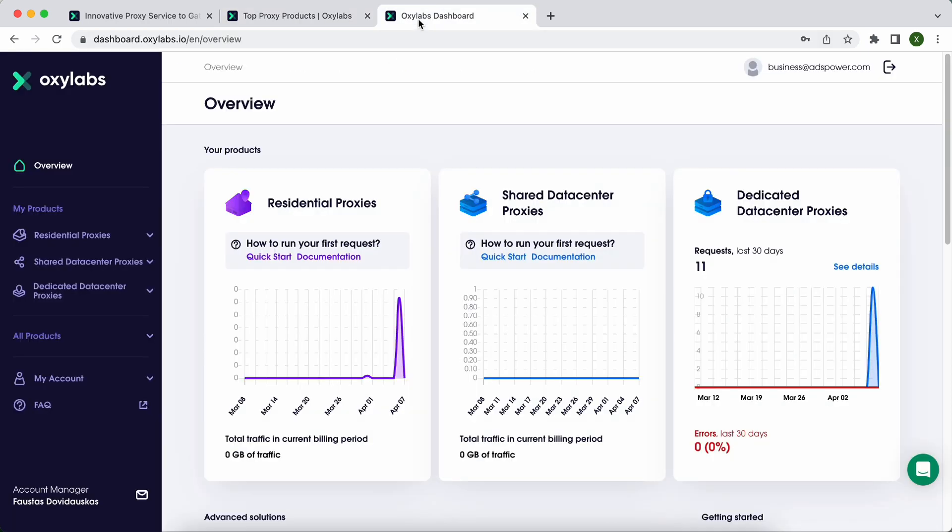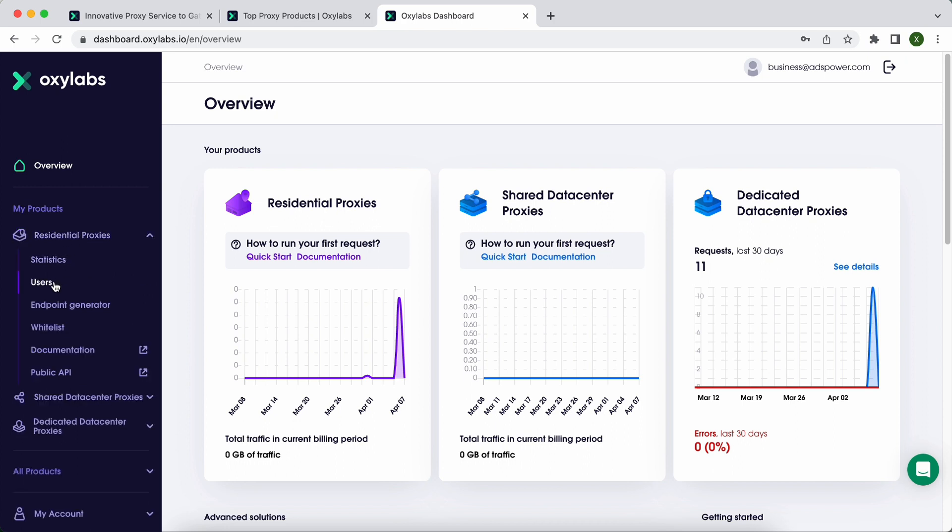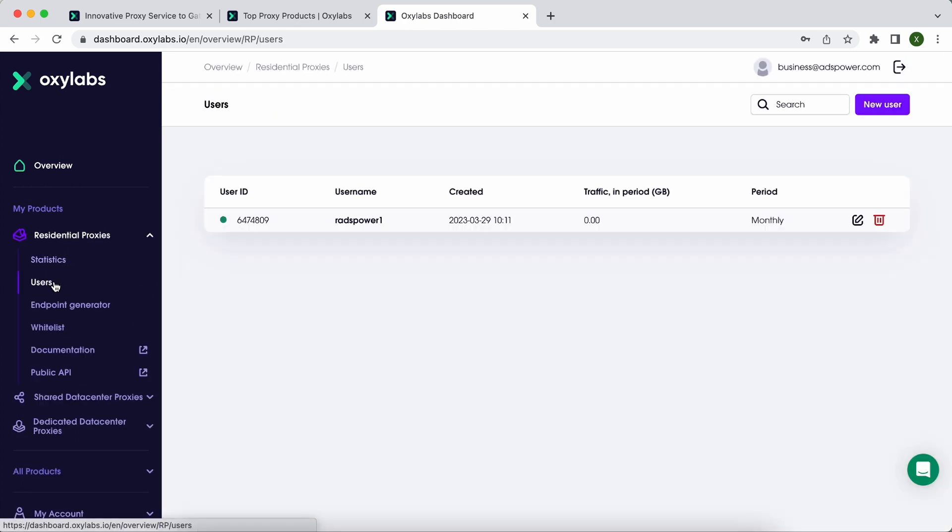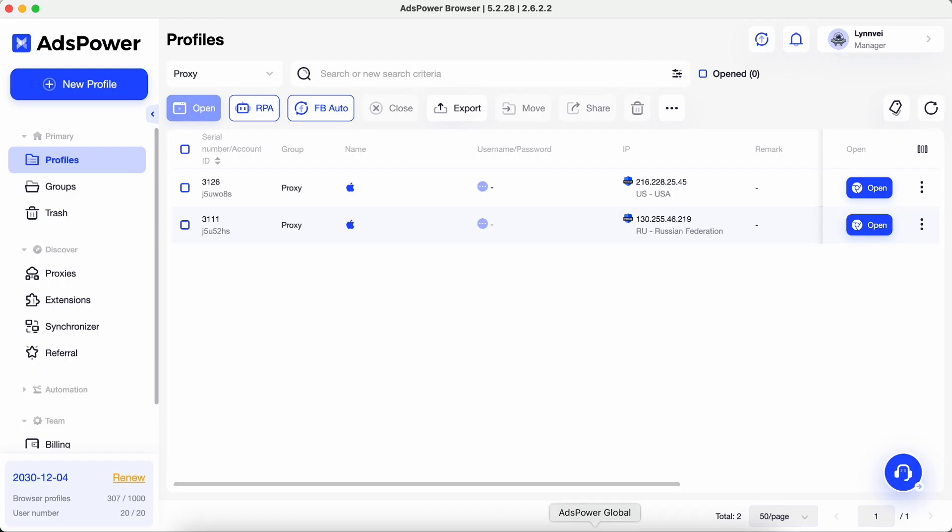First of all, log in to your Oxylabs account. Go to My Products, Residential Proxies. Here you will see the username. Next, open your Adspower browser and create a new profile.